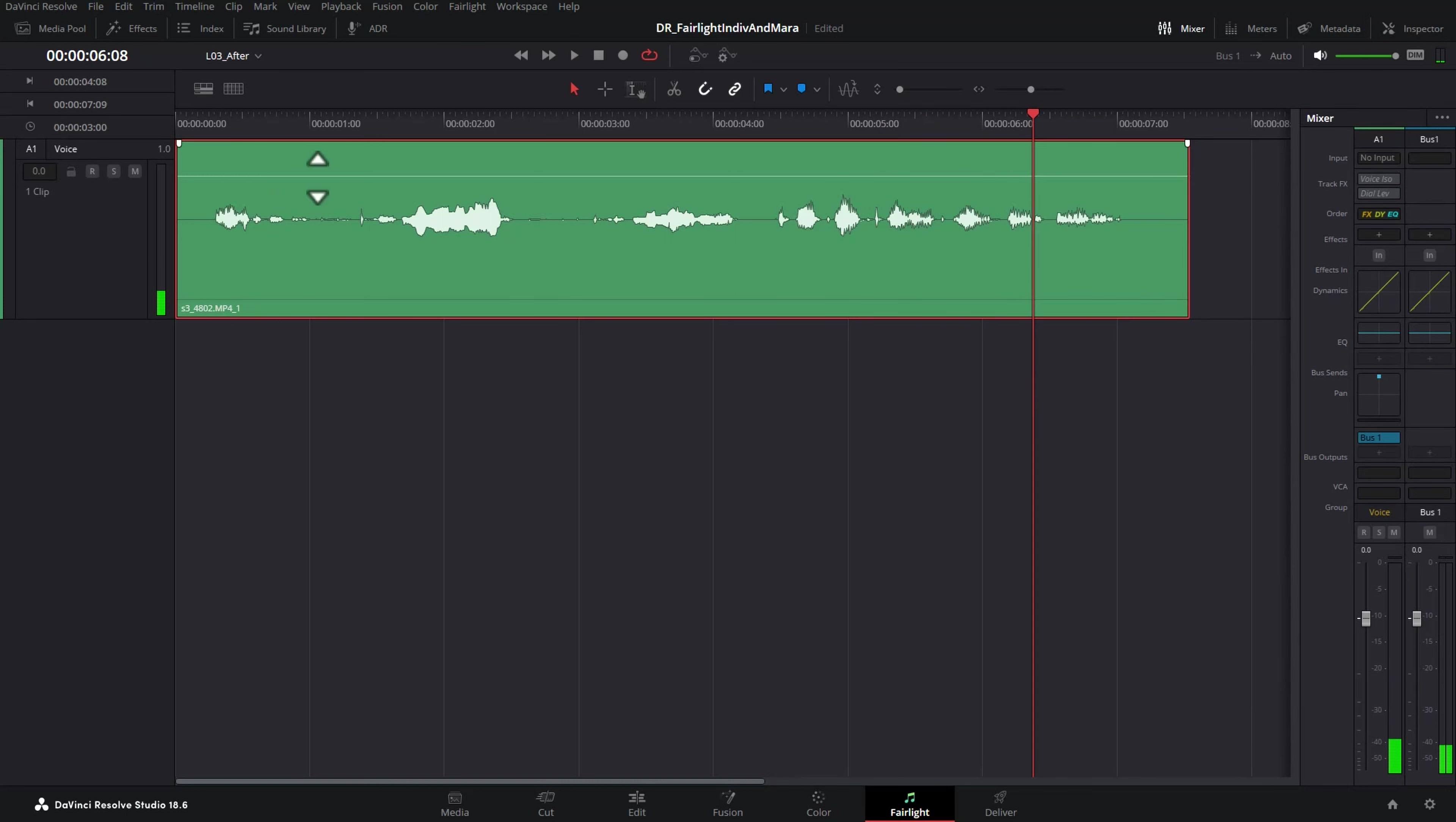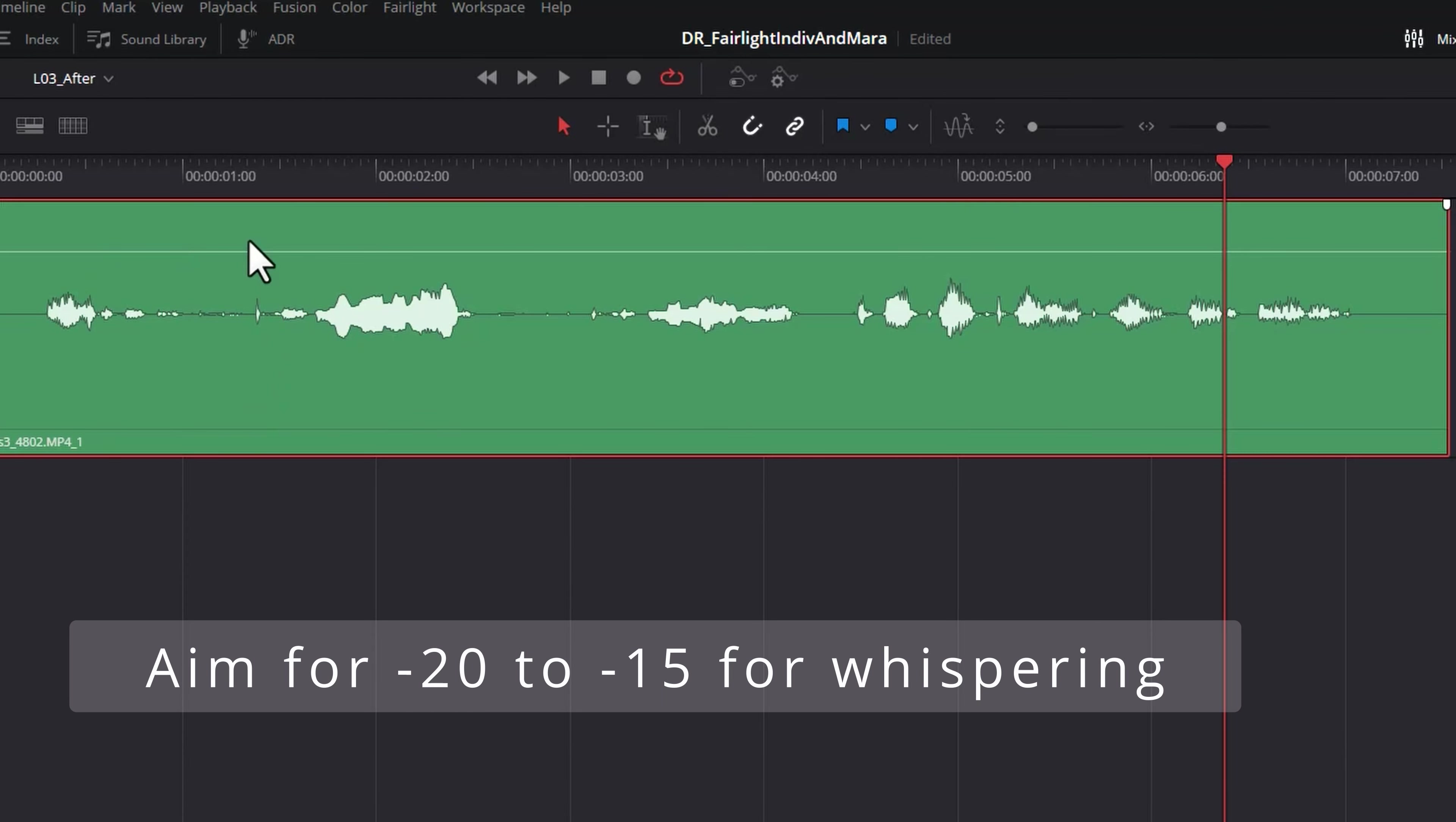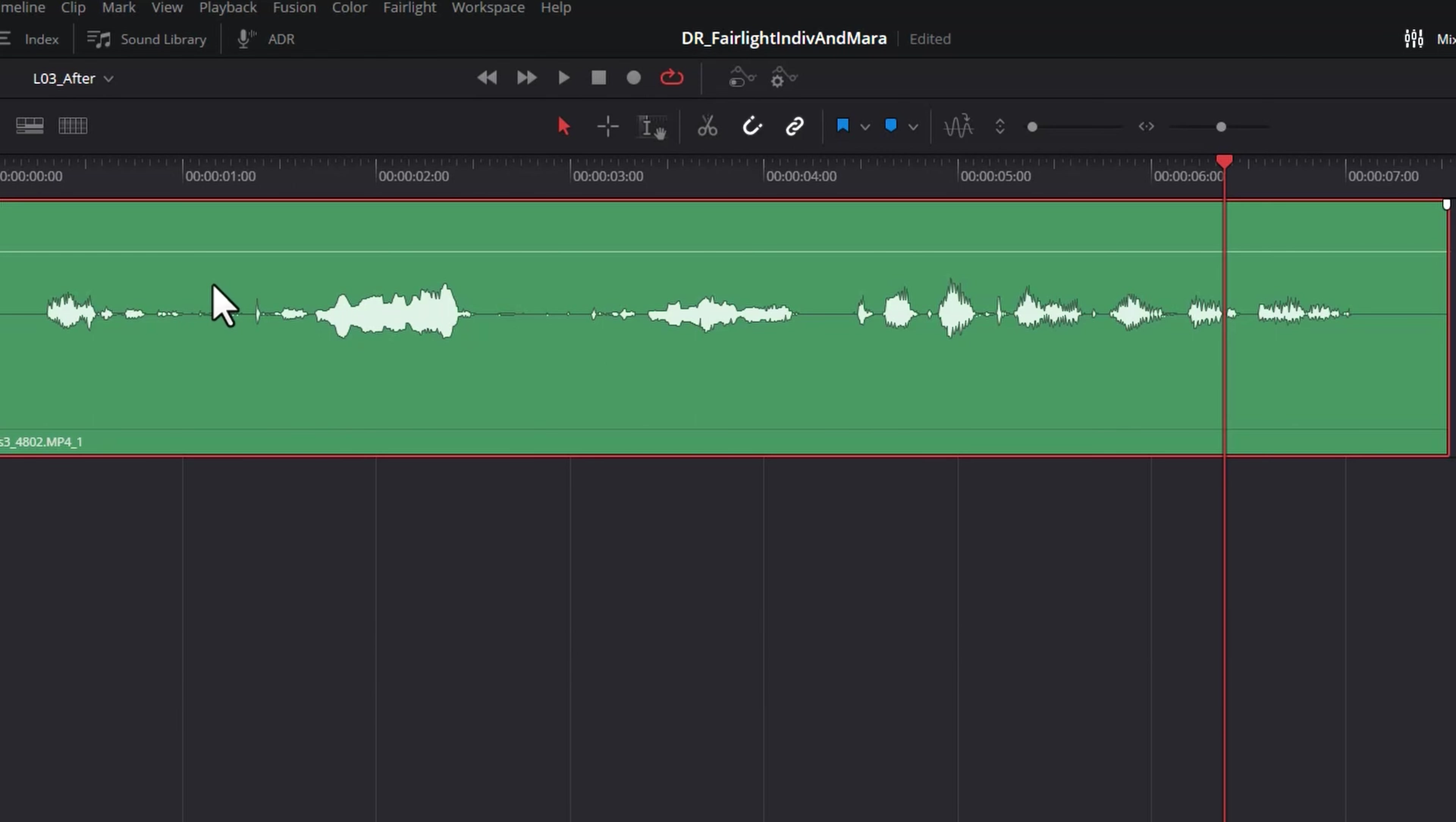We've still got sections where I'm whispering that we can hardly hear and that's where manual keyframing comes in. Obviously we want to respect the emotional part of me whispering so we don't just want to make it really loud but we do want to maybe bring up this section a bit.